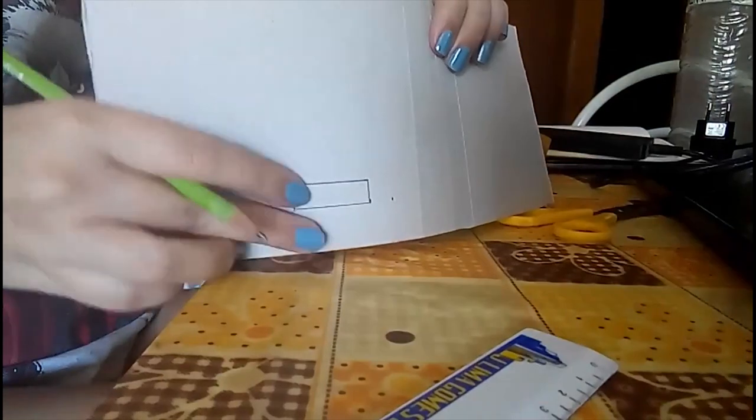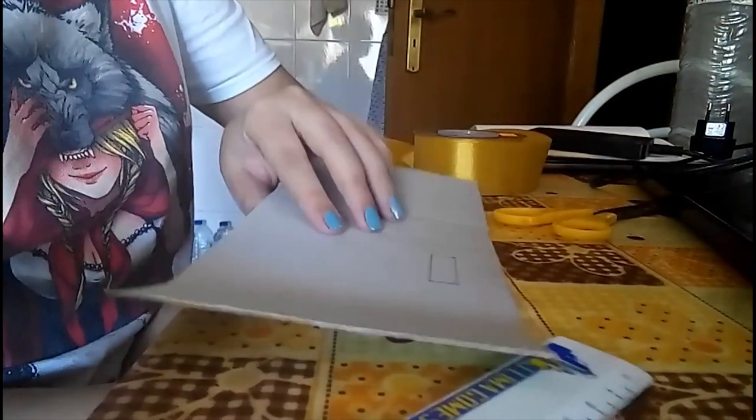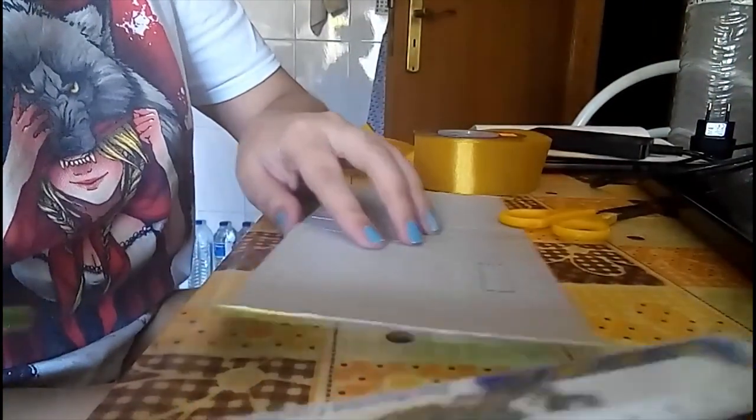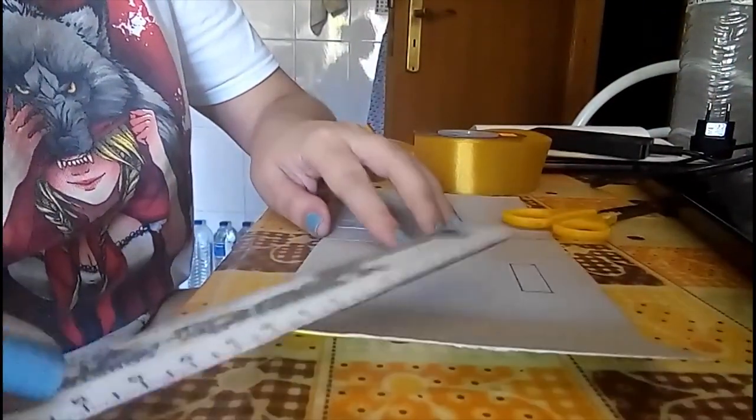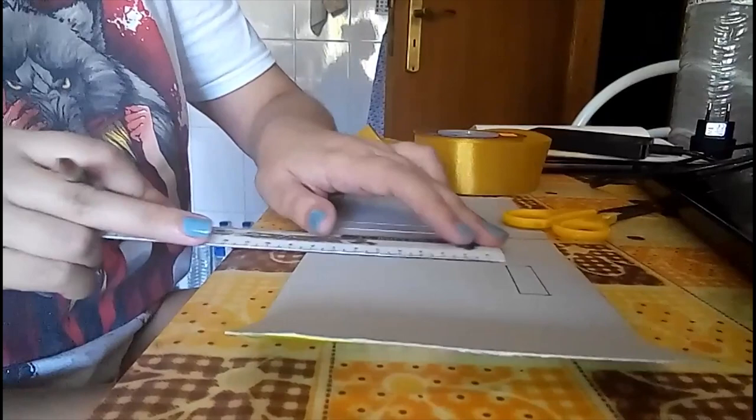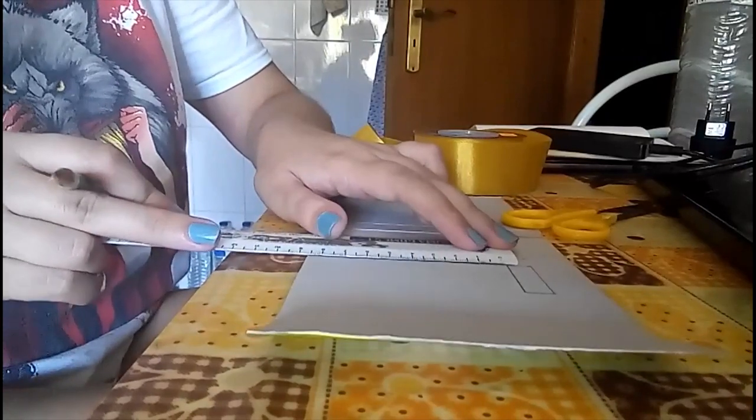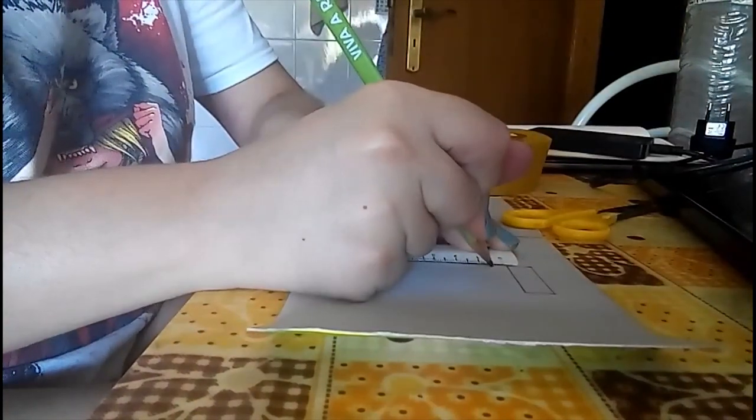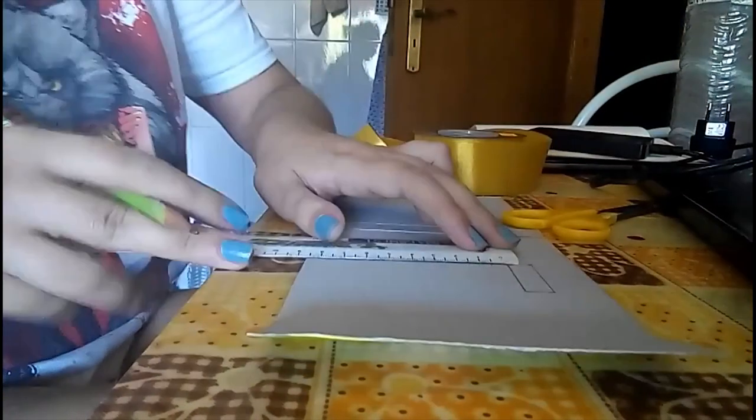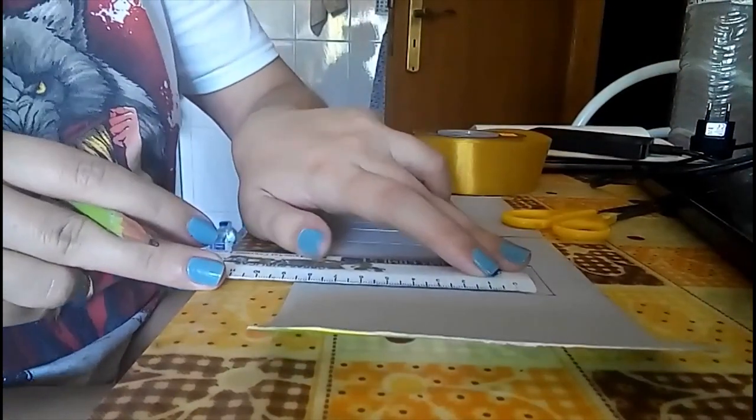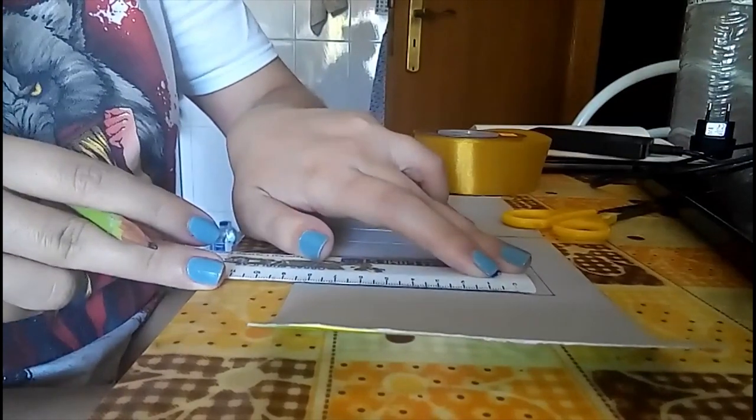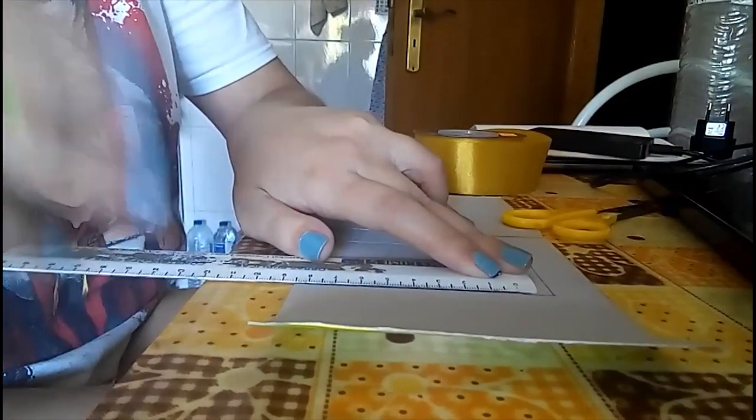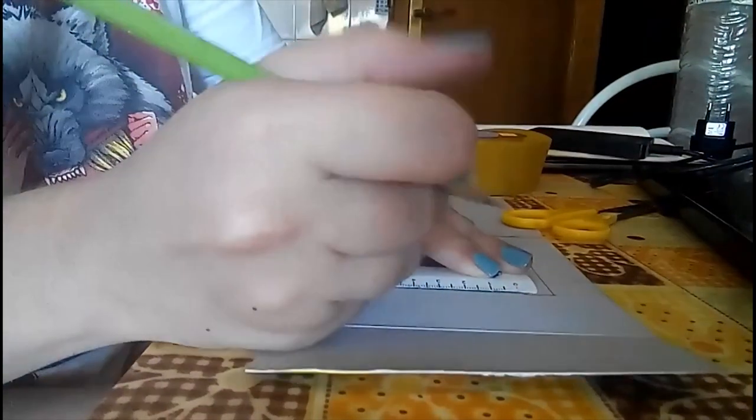Like so, see there, one little box. Then I'll just leave half a centimeter from here just to leave a little gap.